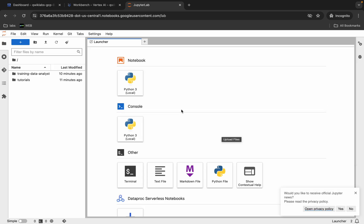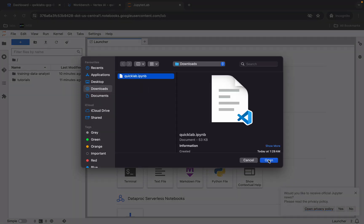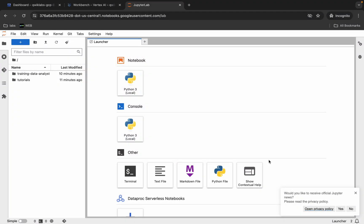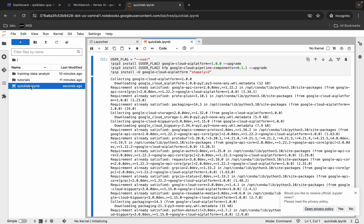Now you have to upload the file you just downloaded from my GitHub repo. Click on open and it comes back. Now just double-click on the file to open it.